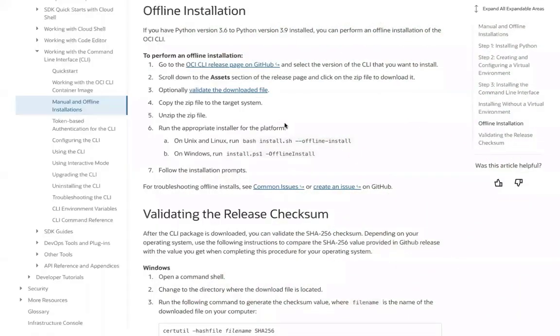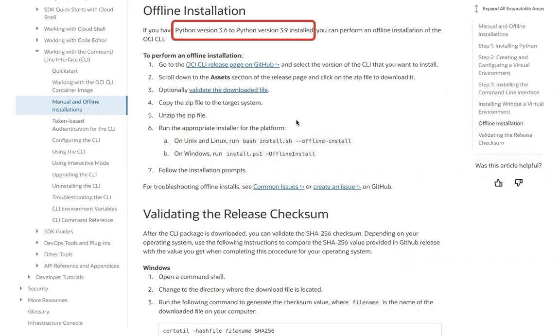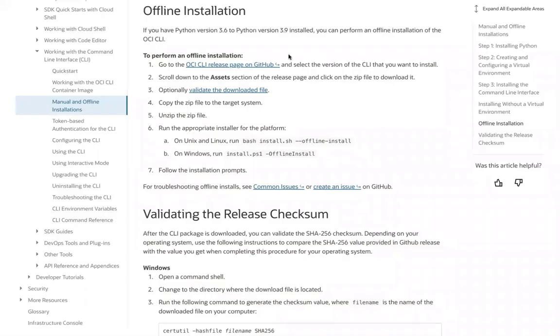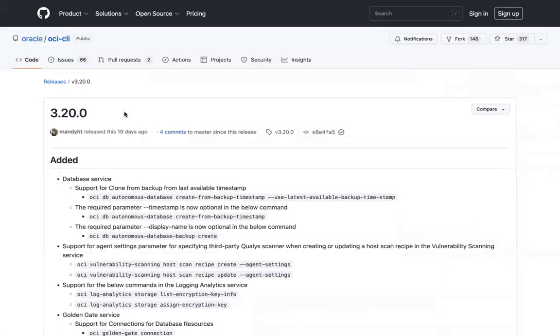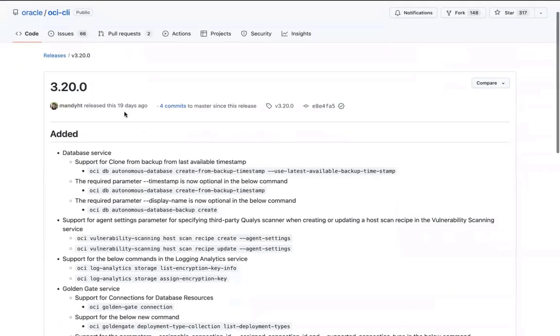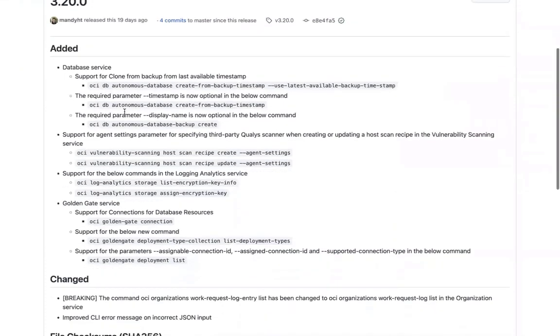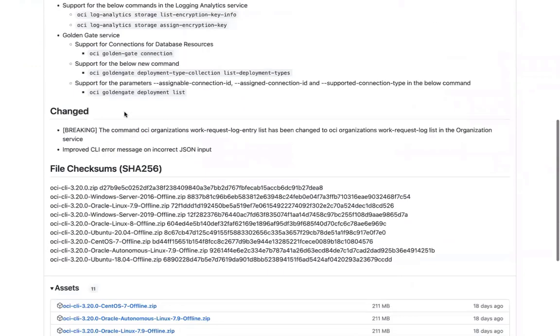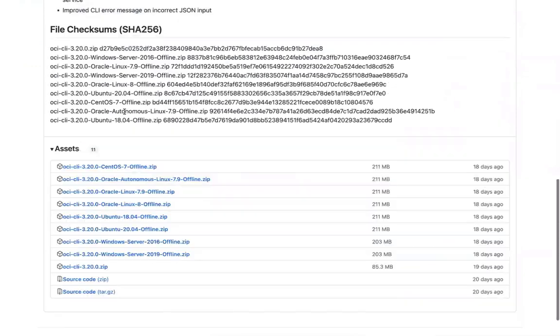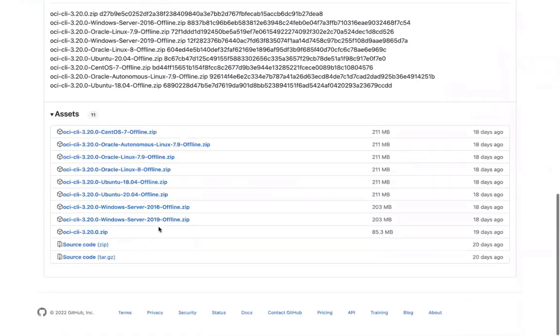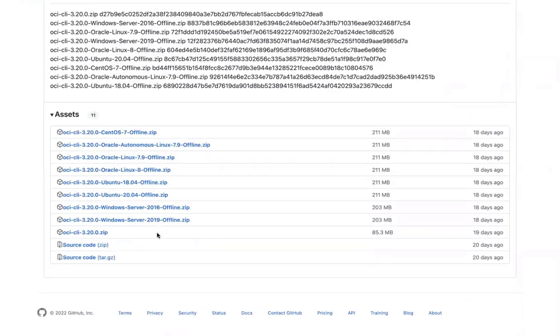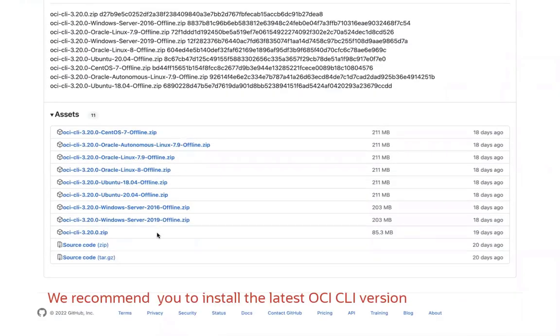Let's first visit the official OCI documentation and see what is in there. If you have a Python version between 3.6 and 3.9 installed on your computer, you can perform an offline installation of OCI CLI. To perform an offline installation, let's go to the OCI CLI release page on GitHub and select the version of CLI that we are interested to install.